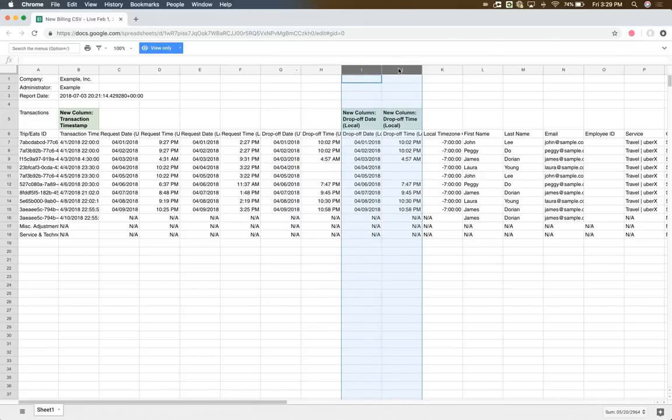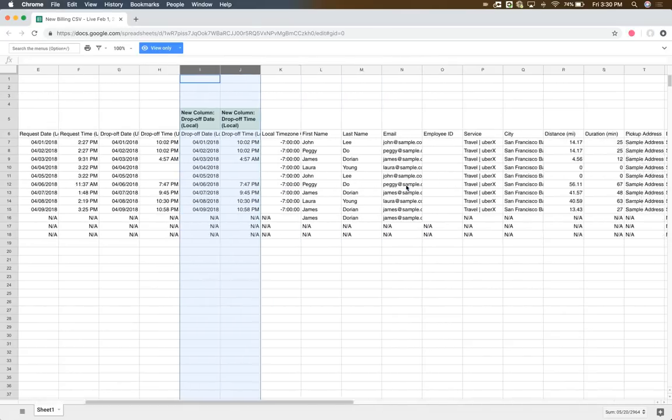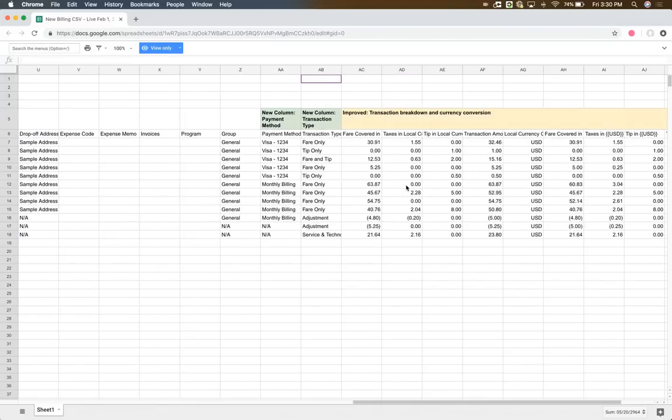we decided why don't we just be consistent and show both sets of dates and times in both UTC and local time. This one should be fairly straightforward.